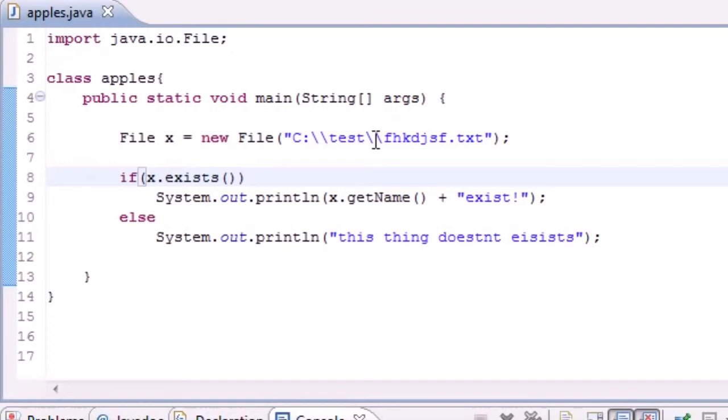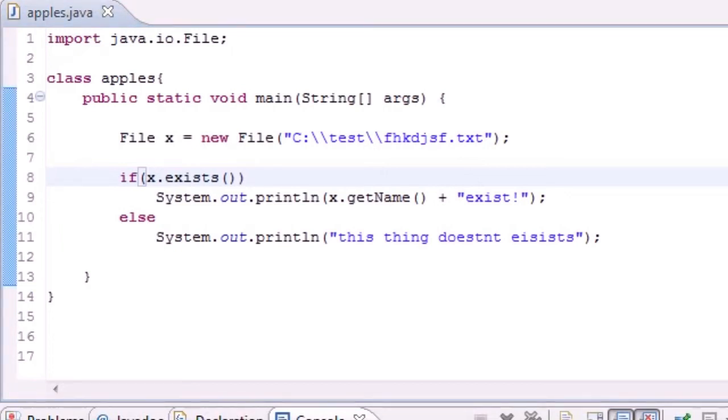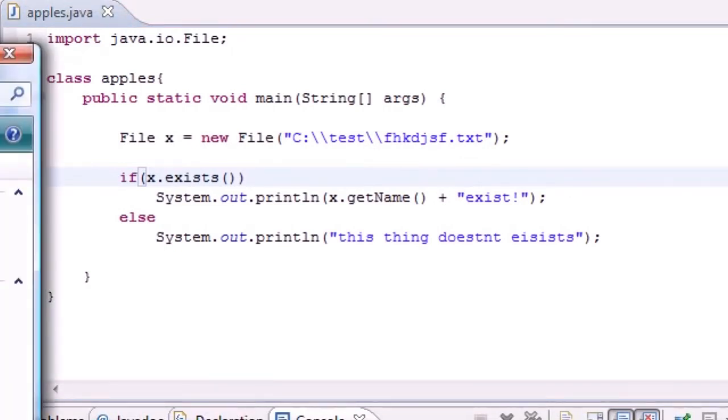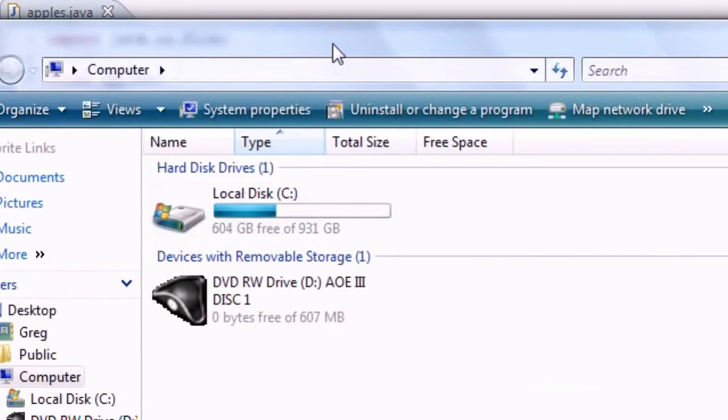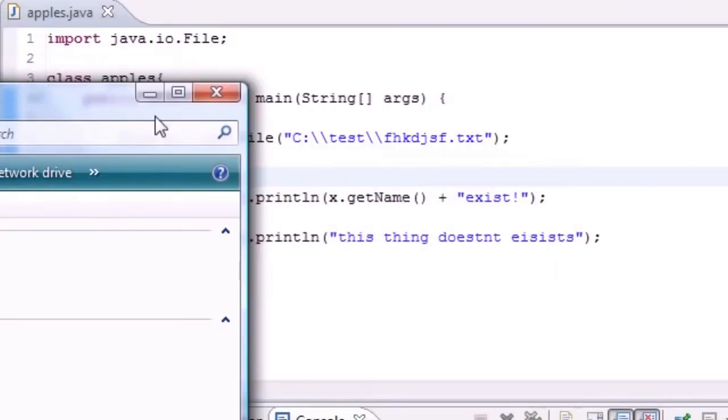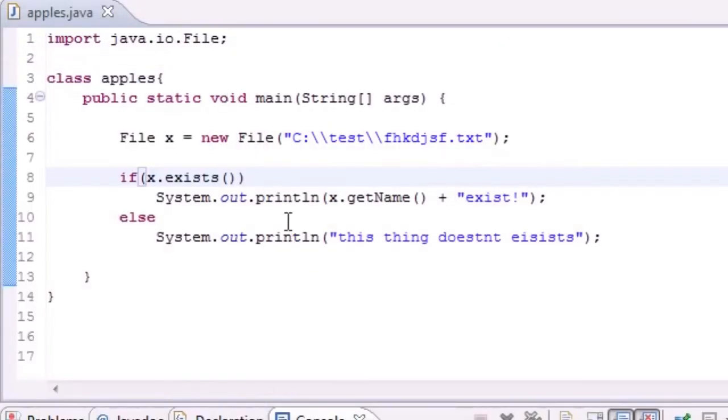And in the next tutorial I'm actually going to show you guys, all right we already tested if it existed or not, if a file doesn't exist then how do we create one? I mean of course we can go to our computer right here and create a file like this, but we want to create one in Java programming language. So that's what I'm going to be teaching you in the next tutorial.